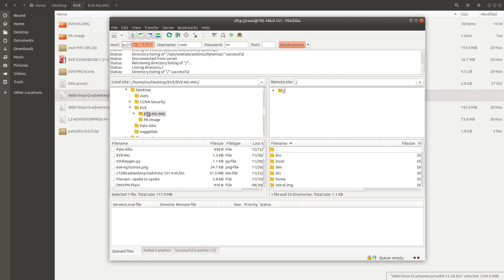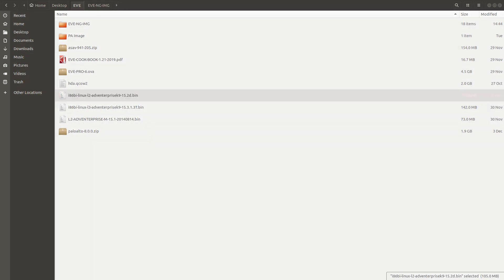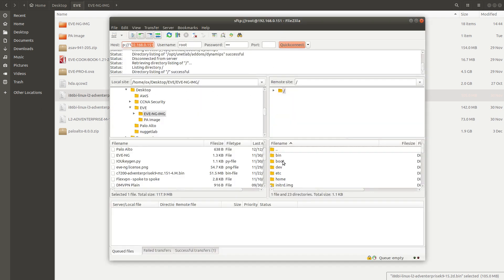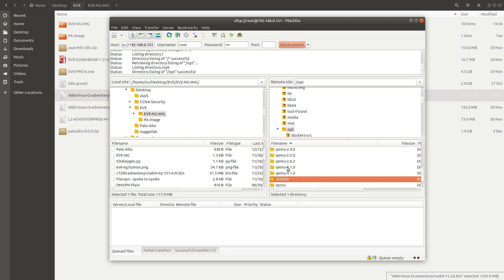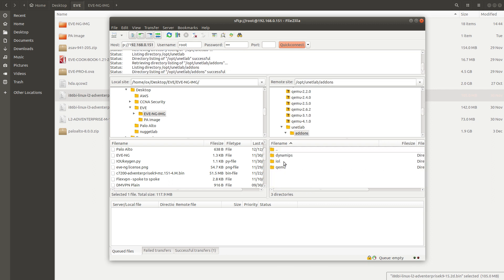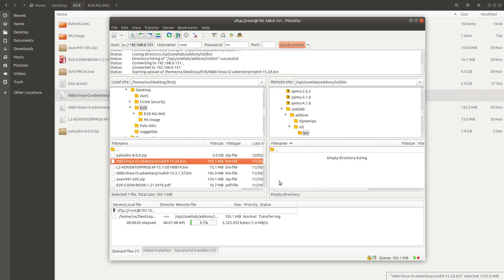The first thing you need is the image file. You have to upload it to `/opt/unilab/add-ons/iol/bin`. In FileZilla, I'm already connected — go into `opt`, then `unilab`, then `add-ons`, then `iol`, then `bin`. Navigate to the location where the file is and drag it over to upload it.